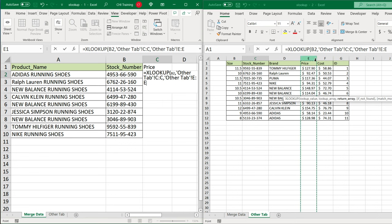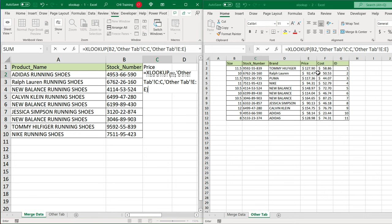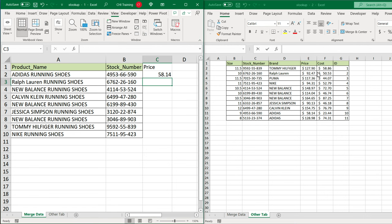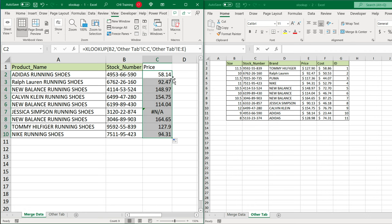I'm going to hit enter when I'm done. And that should return the price here, then I can just double click in this little box or click and drag it down. And that should pull this formula down. And at this point.